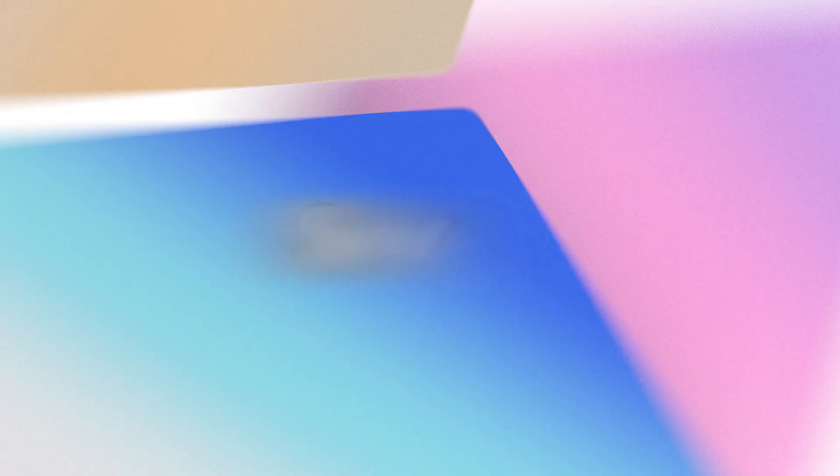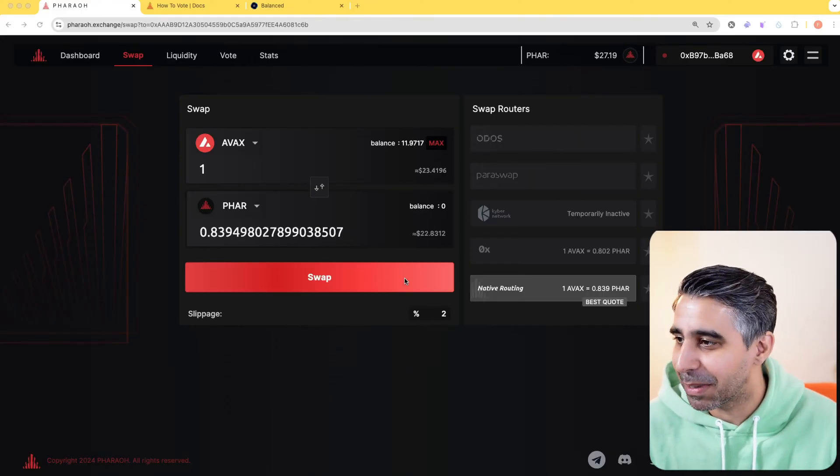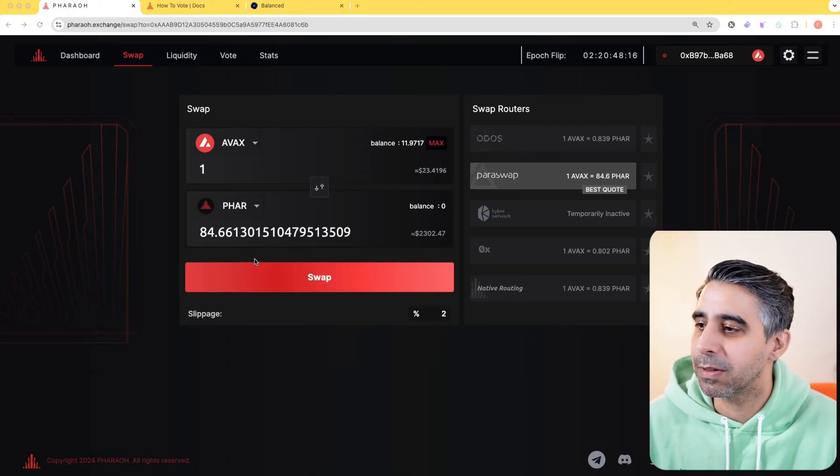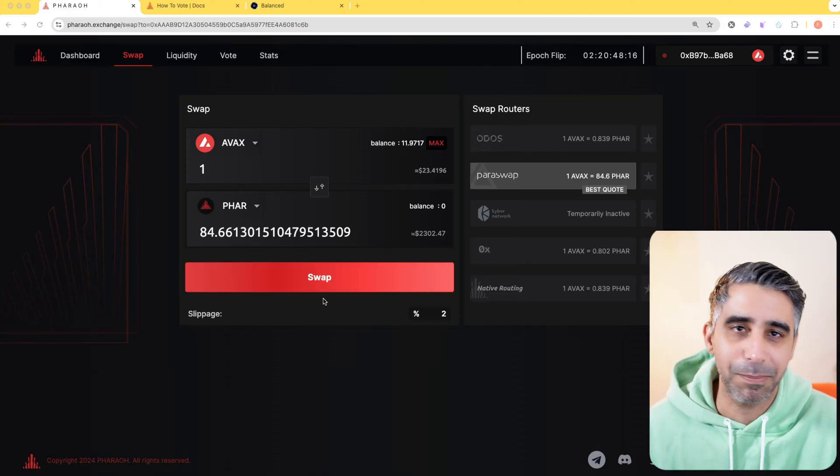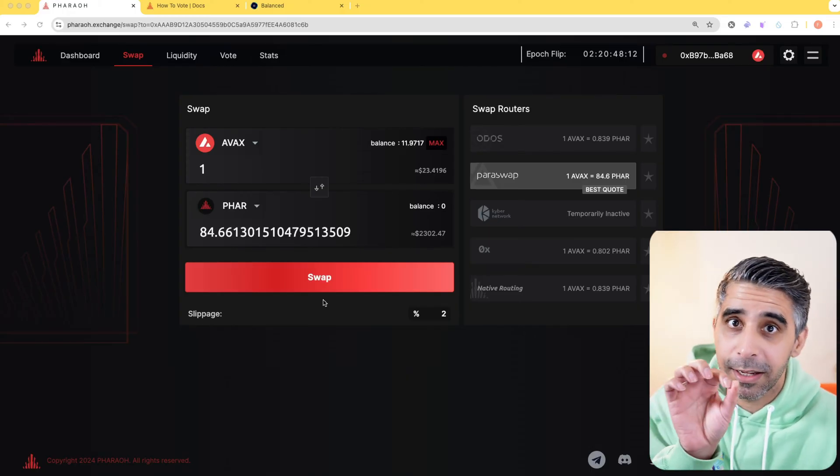First thing let's get started with is swaps. Just like every other AMM, you pick your asset, the asset you want to swap into, and you click the swap button and you're done.